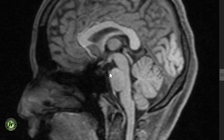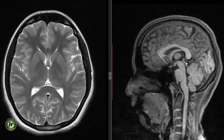The pontine cistern is anterior to the pons and medulla and contains the basilar artery and 5th to 12th cranial nerves. It is continuous with the interpeduncular cistern superiorly and the quadrigeminal plate cistern posteriorly. The chiasmatic or suprasellar cistern extends from the infundibulum to the posterior surface of the frontal lobe and contains part of the sylvian fissure and the circle of Willis.